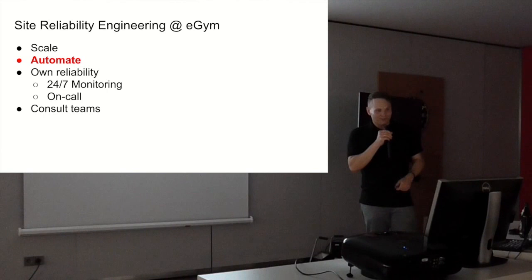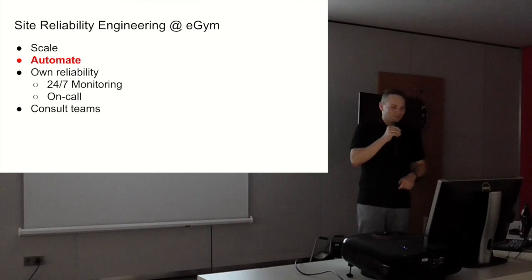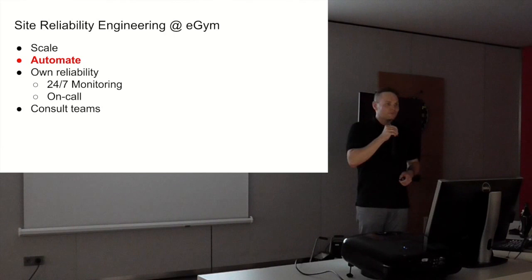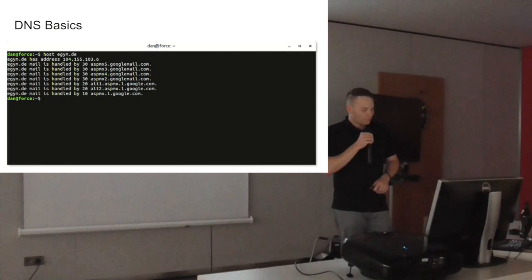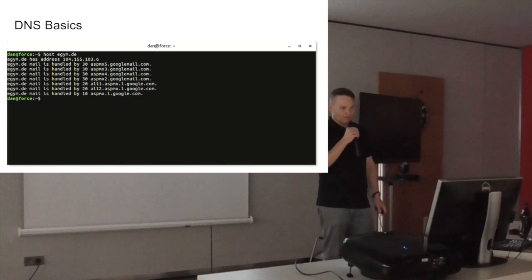Now to the real meat. We also automate things. As SREs, we own the reliability. We do 24/7 monitoring and have on-call duties. In the future, we're going to consult the teams regarding scalability and automation.